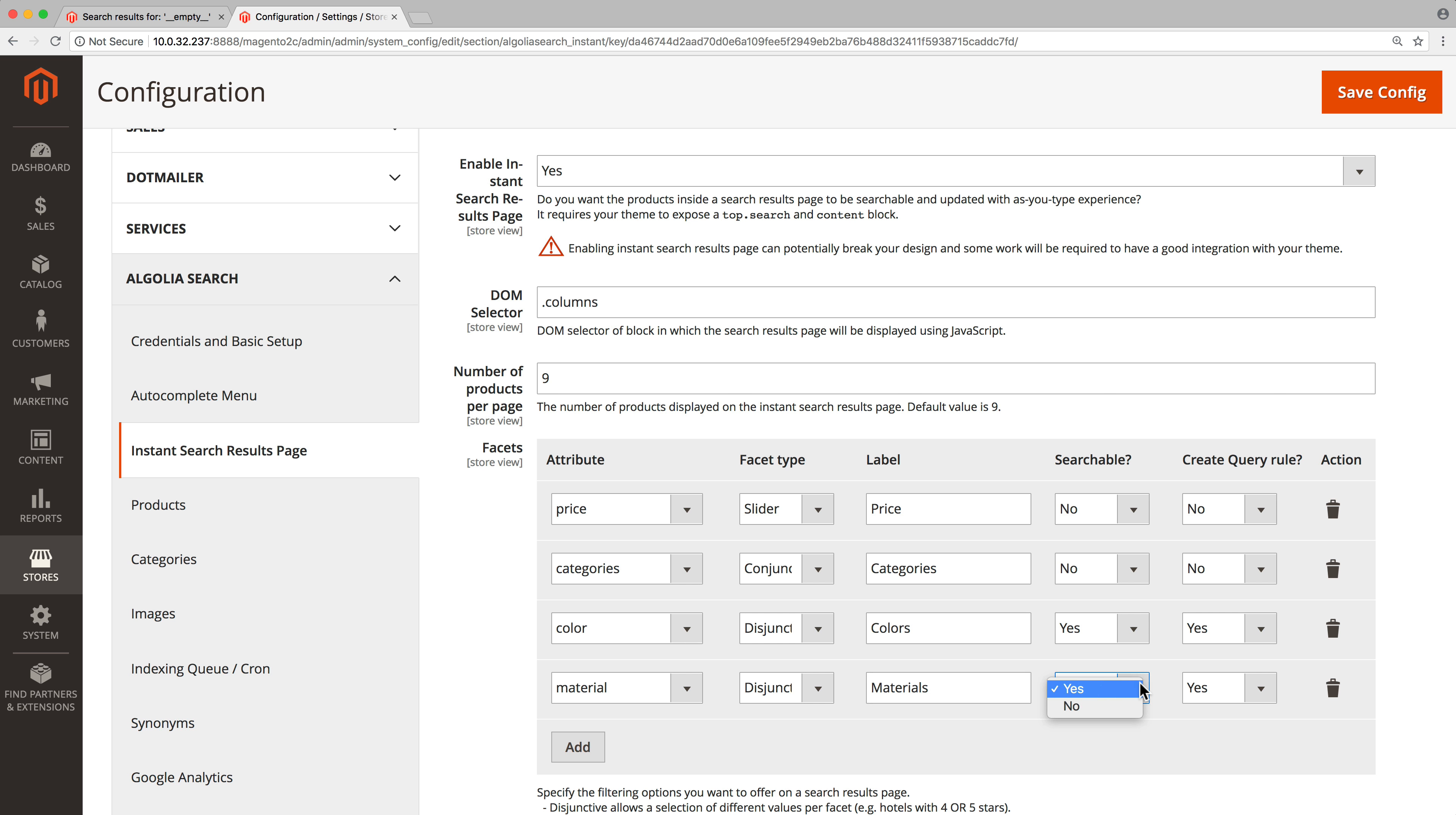Here the facet has more than 30 different values so we can make it searchable. The last setting is called query rule. When set to yes, Algolia will automatically filter results if the query matches a value of the facet. For example, if we enable the query rule and the user searches for cotton short, then results will only contain products that have their material attributes set to cotton.